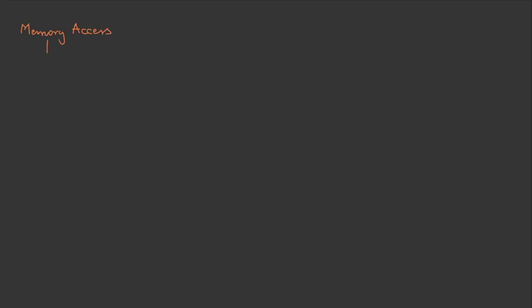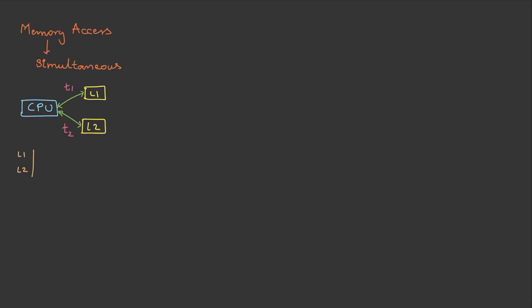If the memory access is simultaneous, then CPU can access data from L1 as well as L2 at the same time. Let's assume the time taken to access L1 is t1 and time taken to access L2 is t2. Let's assume CPU got a request at time t equals 0. In L1, the search will start and take t1 seconds.